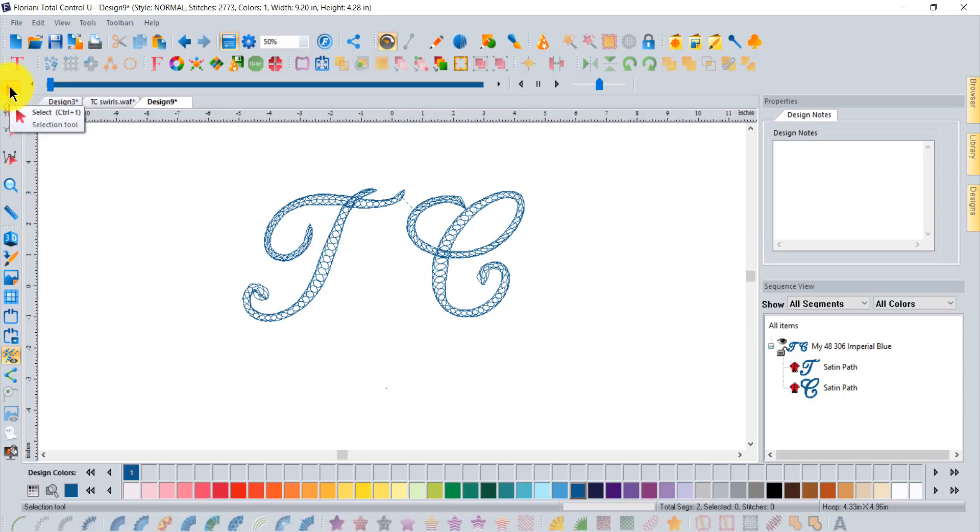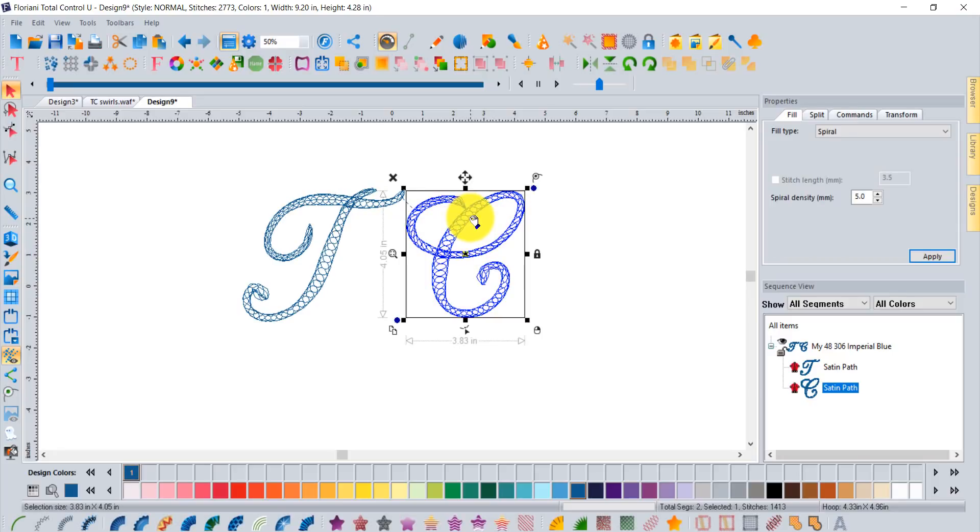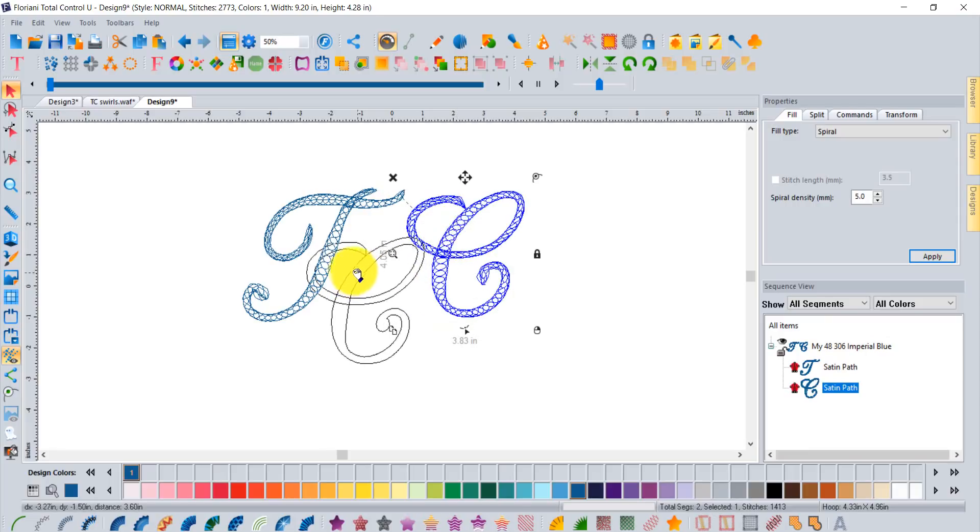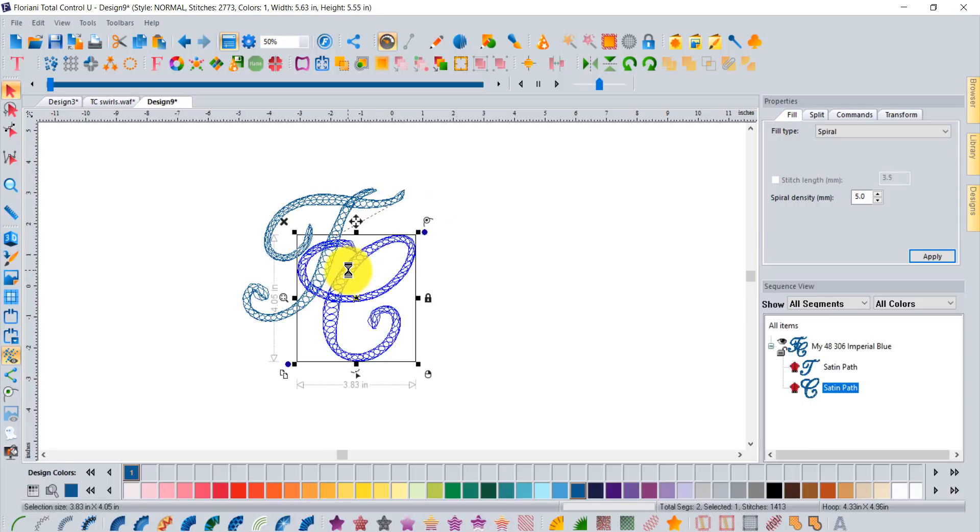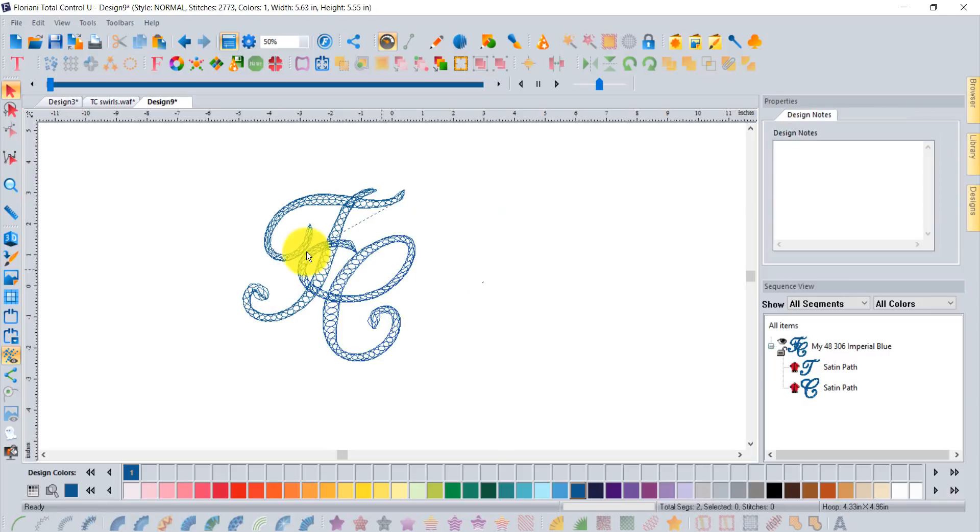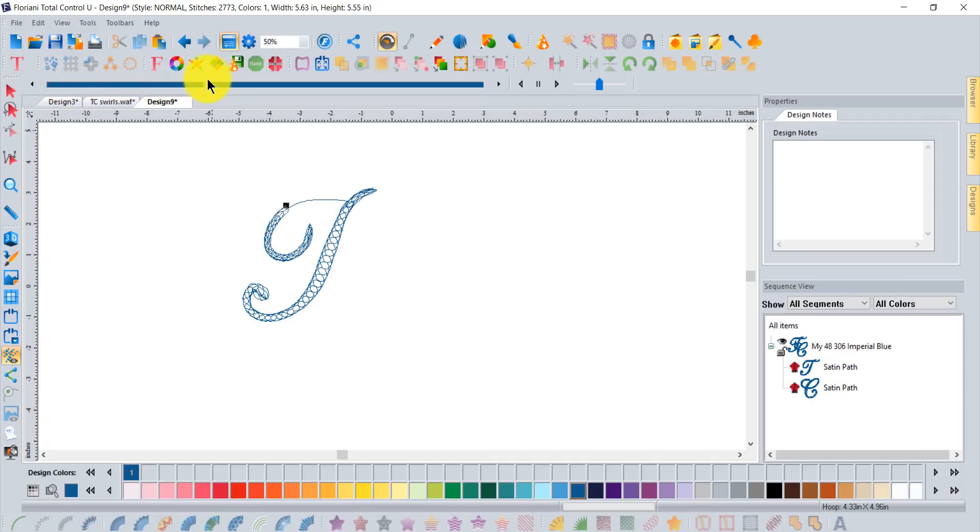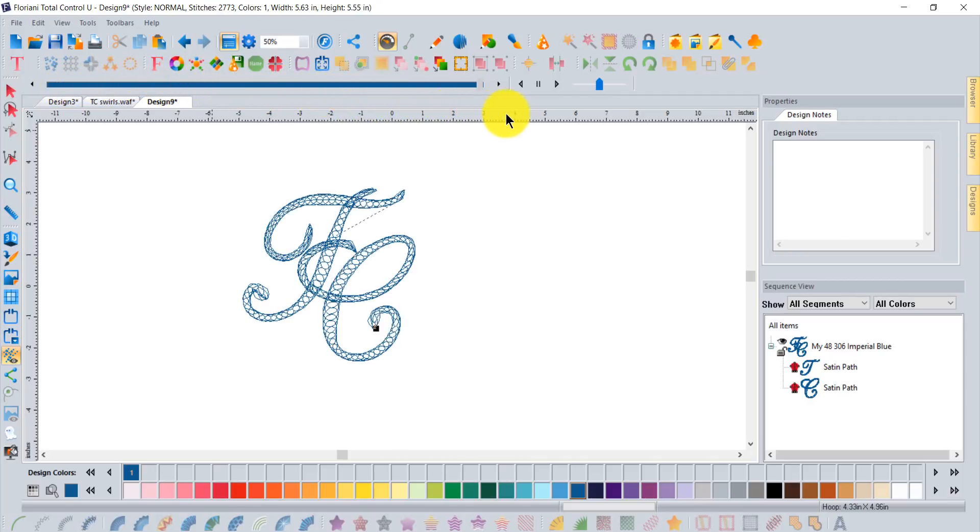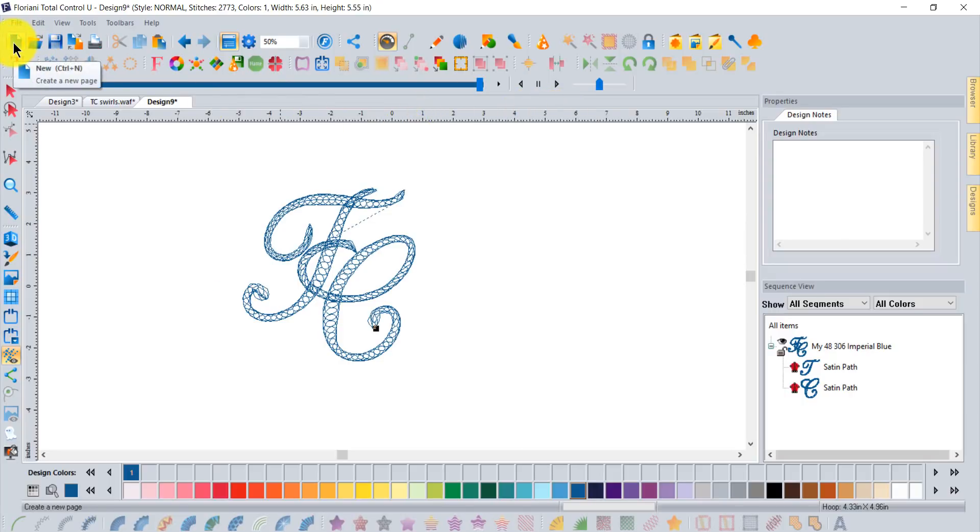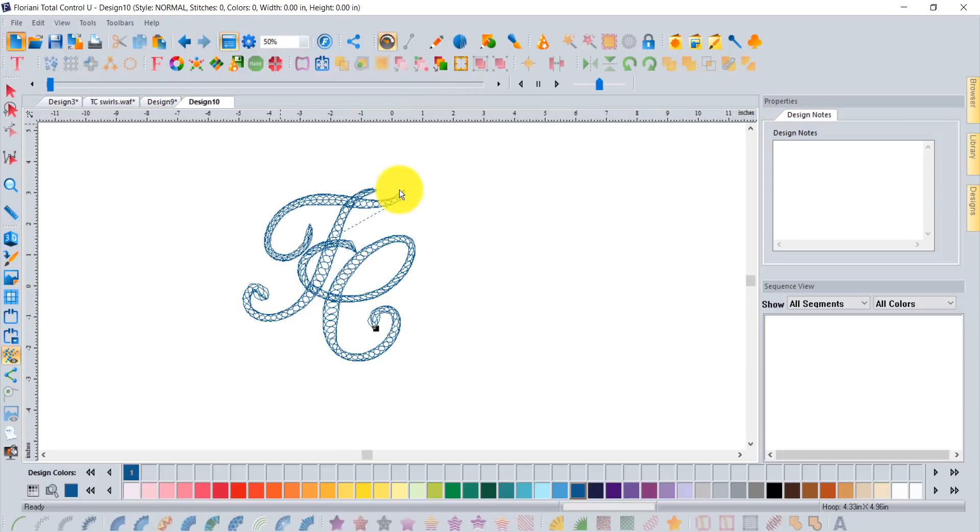One thing I did do once I got to this level was I took my select tool and clicked on the C because they're now separated individual segments and moved it so that I could make it be more like a monogram, like an initial, so they were interlocking like that a little bit. That's how it basically stitches out with this cool spirally effect.